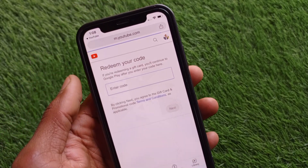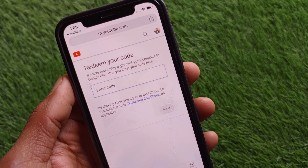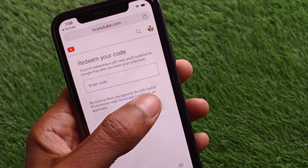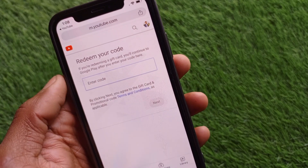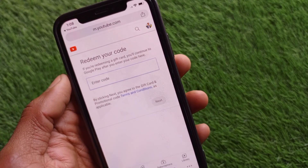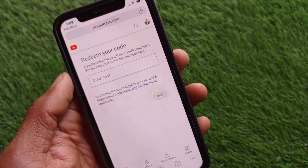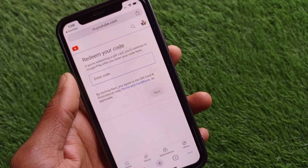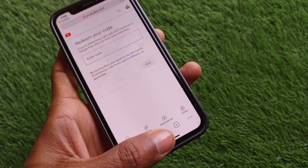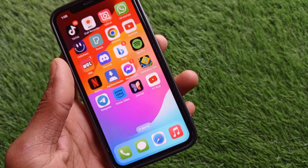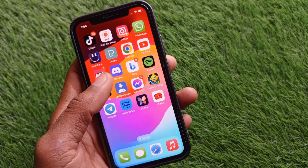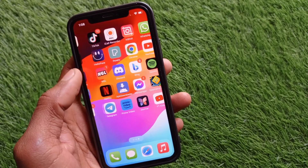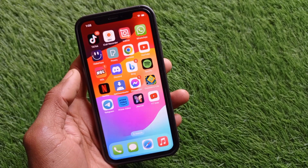Now you can see the option to redeem your code. Simply paste your code here and click on Next. After this, your code will be applied to your YouTube Premium. Hope you liked this video — if you did, please subscribe, comment, and share. Thank you.